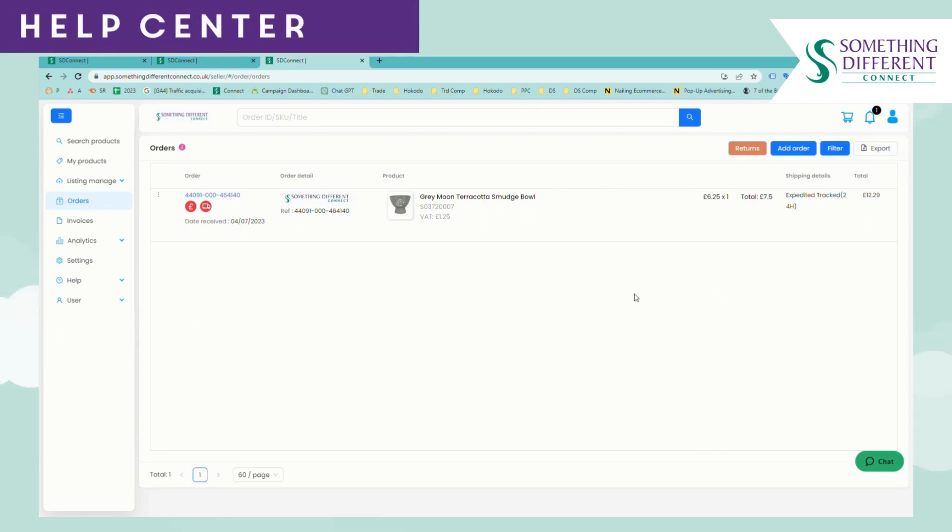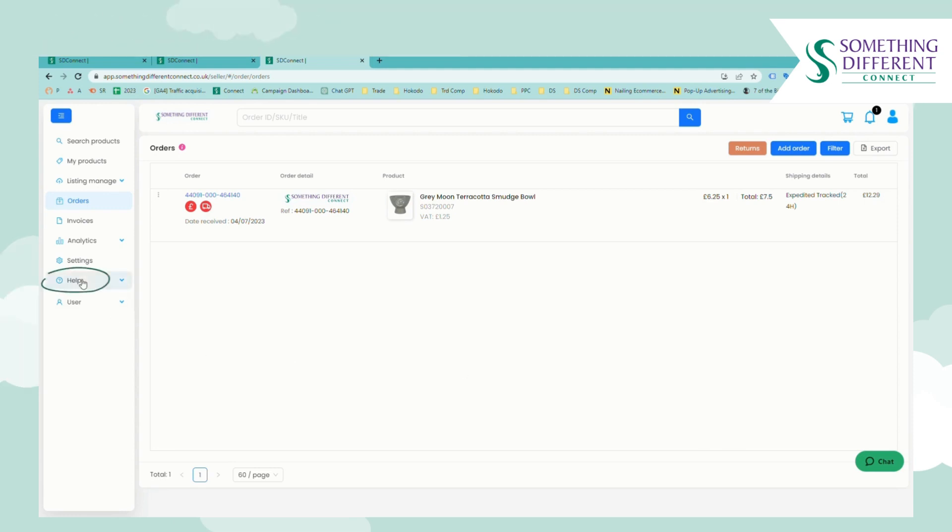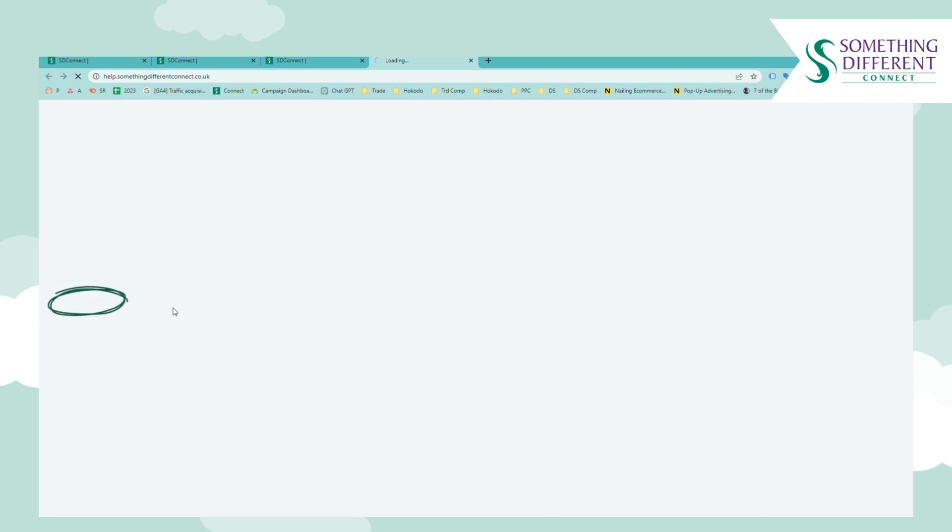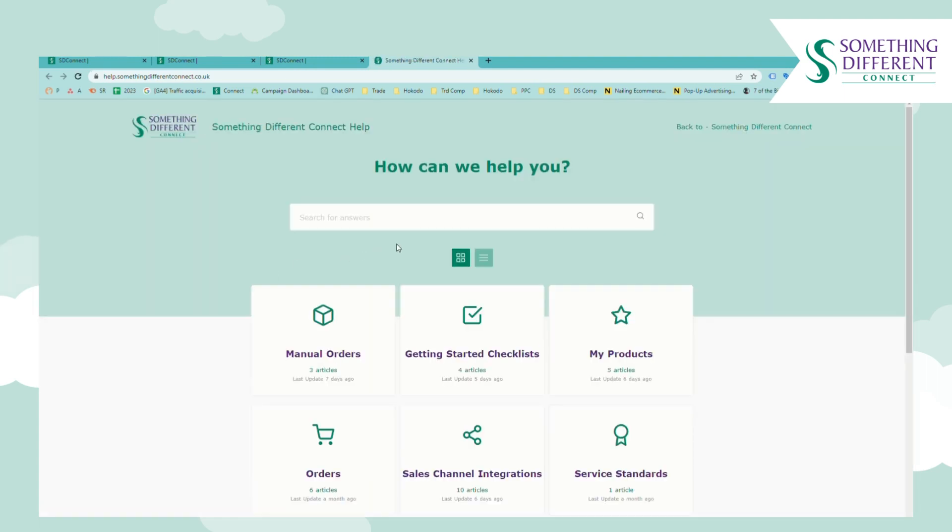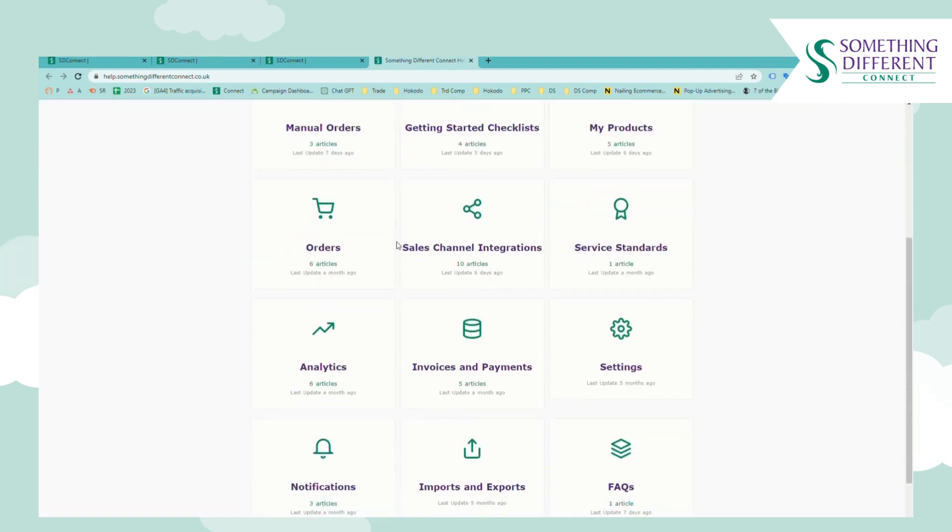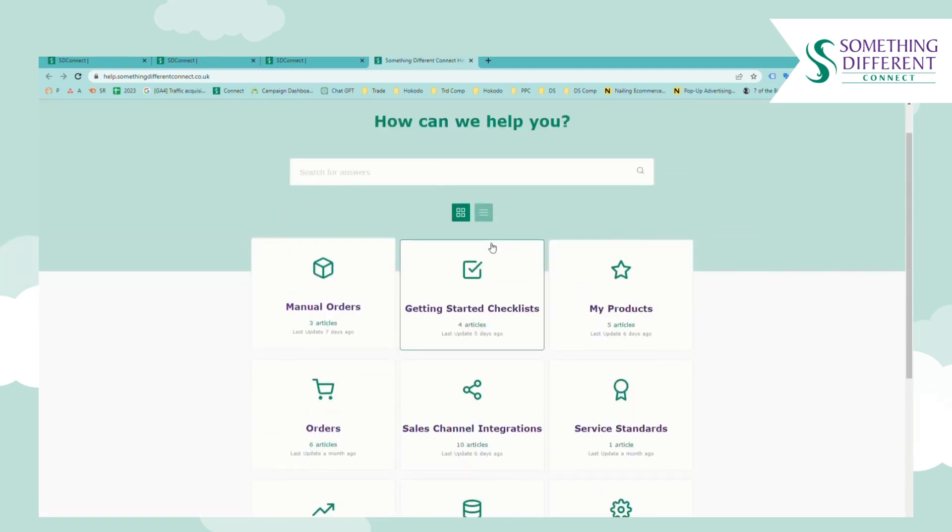So this is everything that you need to get started on Something Different Connect as a manual user. If you need any further help at any time you can visit the Help Centre which is available here in the left hand menu and from here you can view a number of different articles and videos to guide you through step by step different actions and tools on your account.